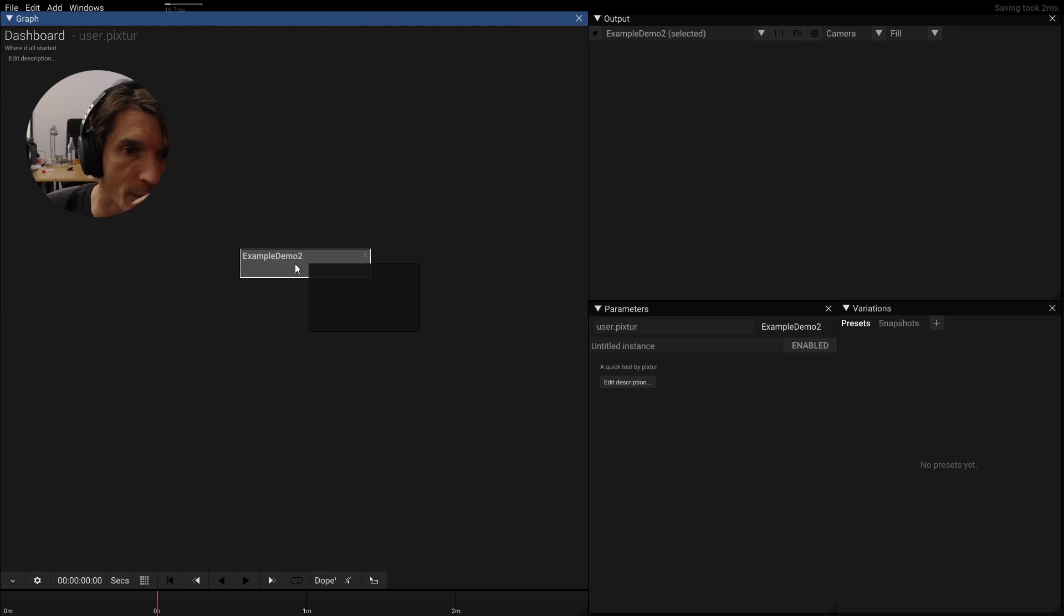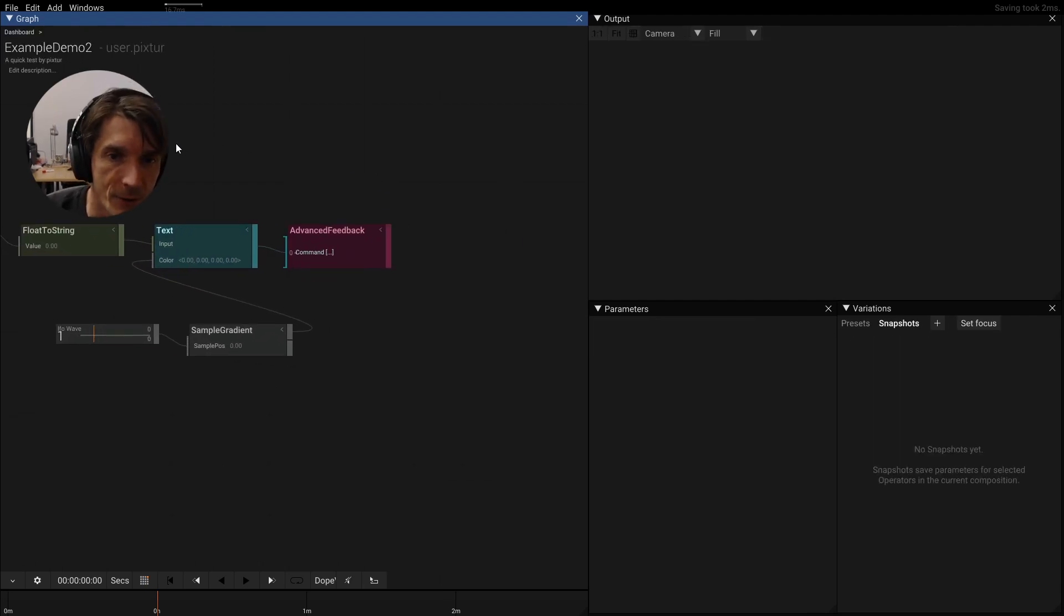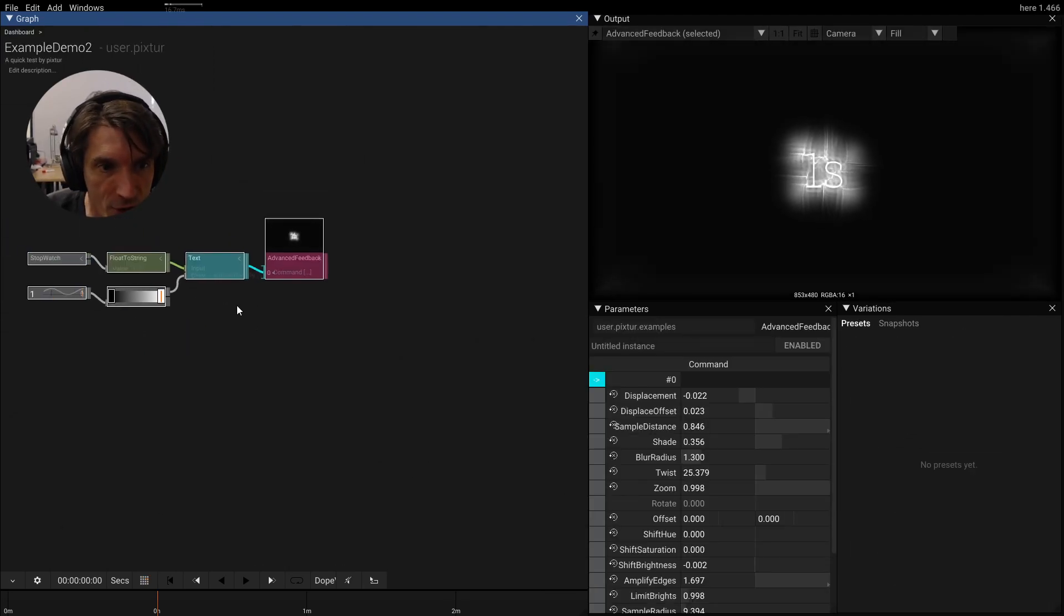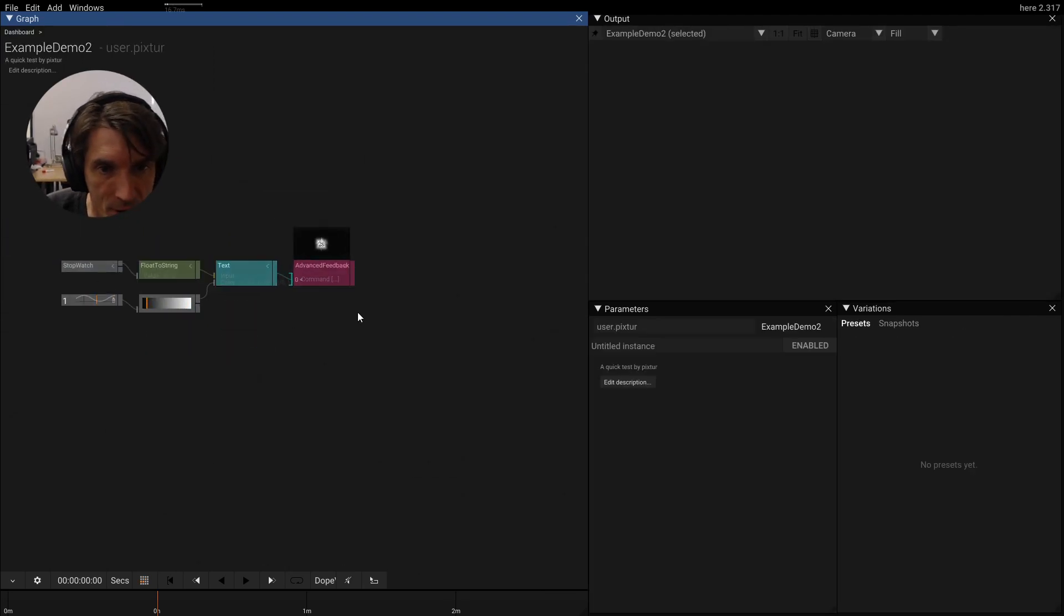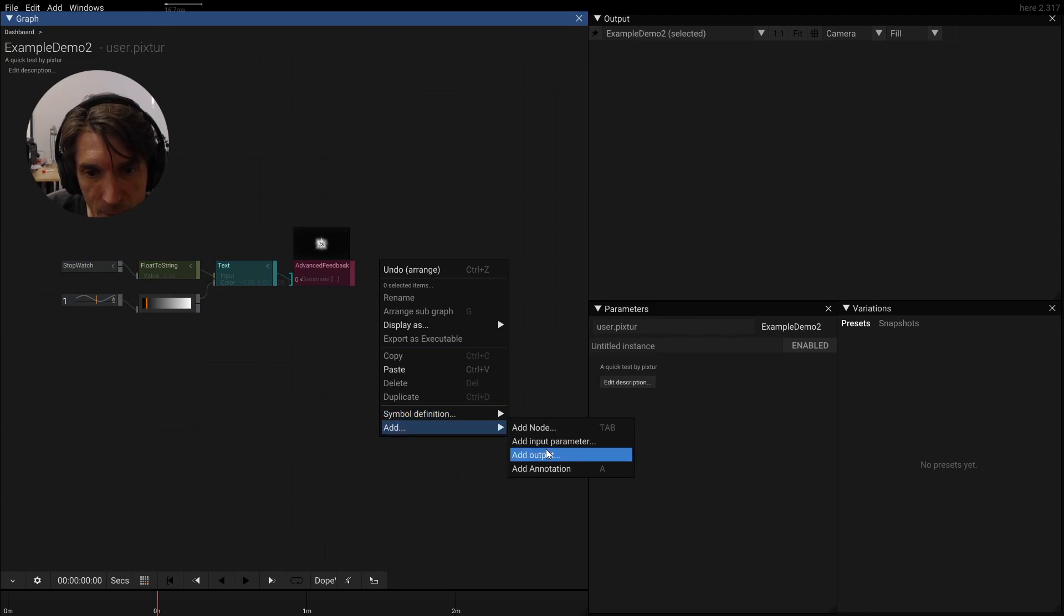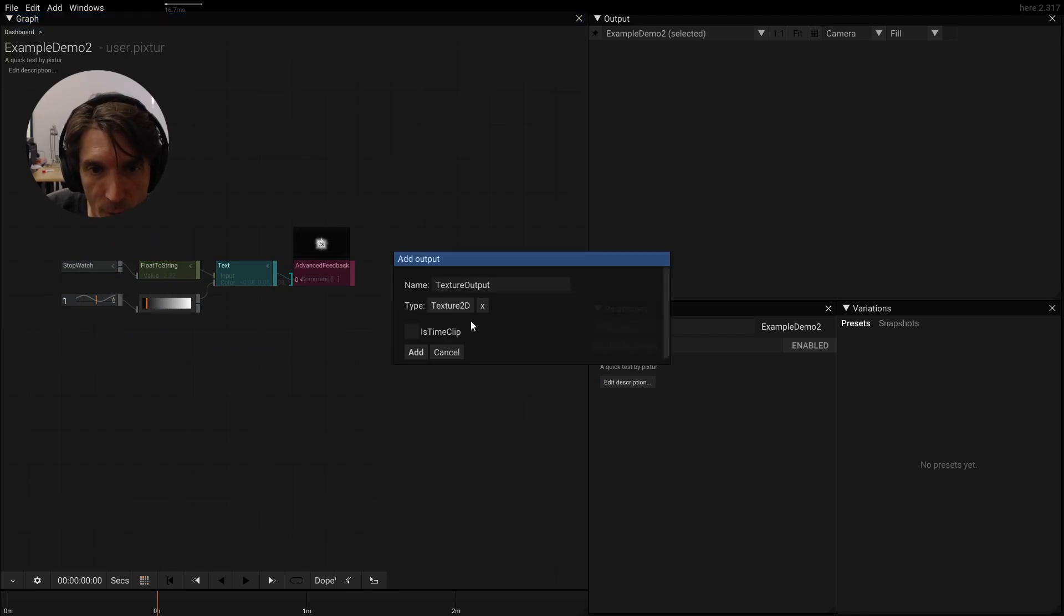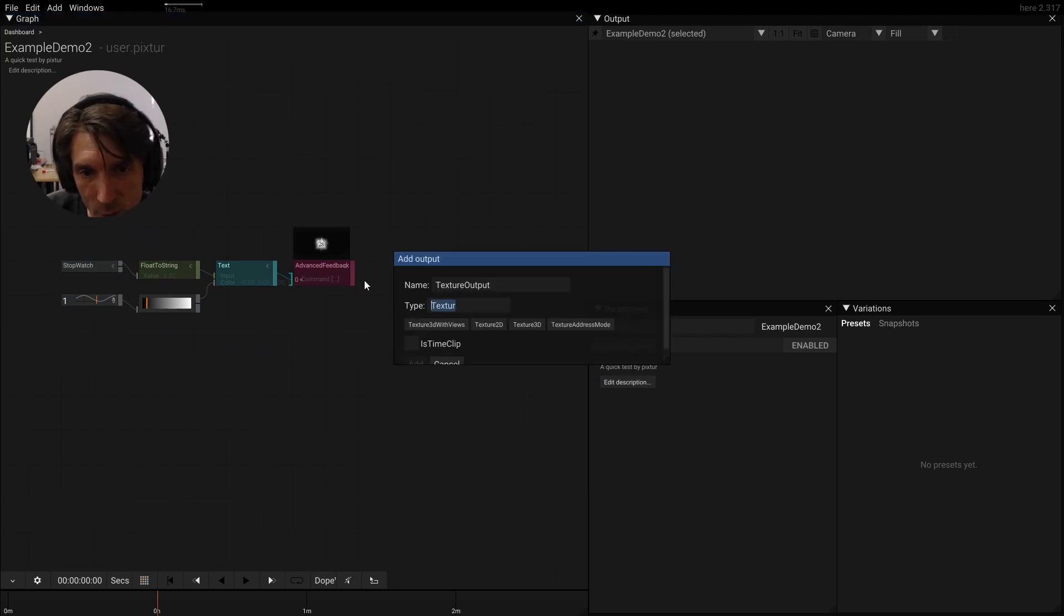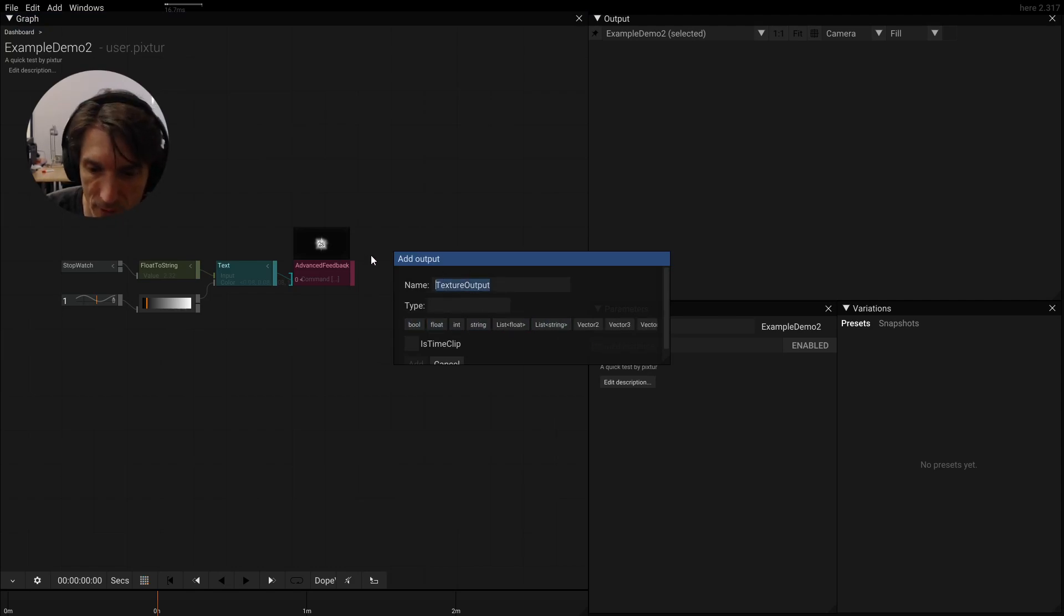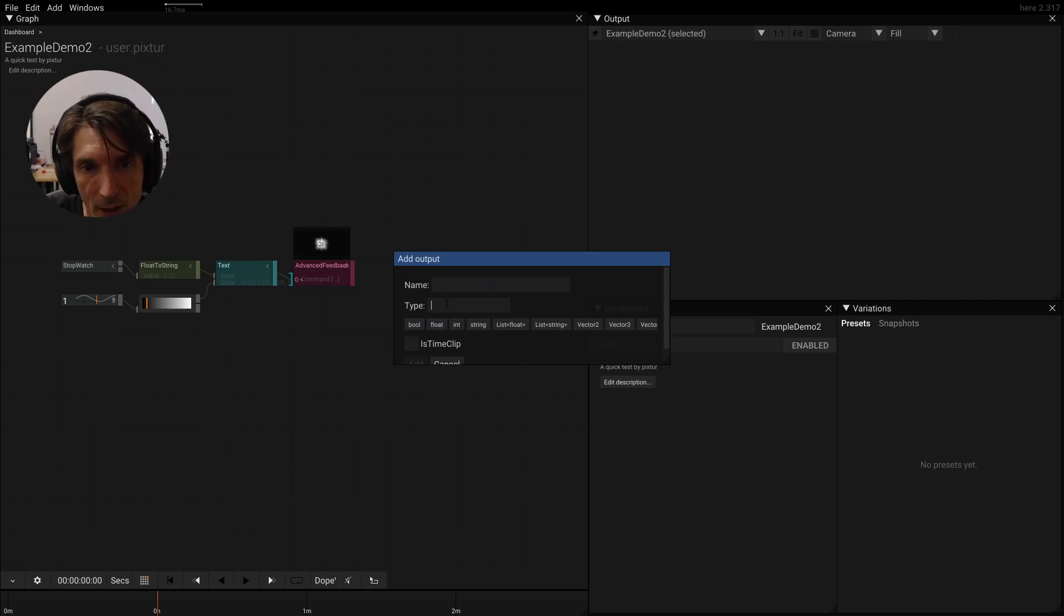We have to add it. So let's go in here. Maybe we press G to format this nicely and then we do add output. For a demo to work, it needs a texture 2D output. By default, these two fields will be empty.